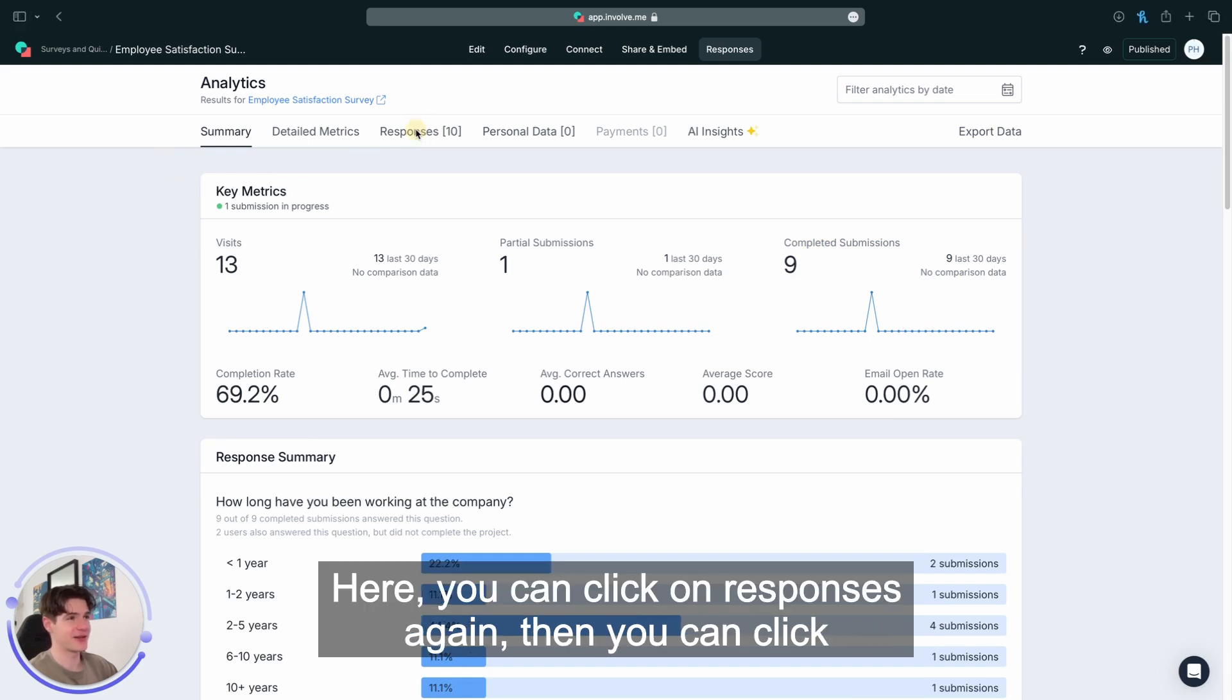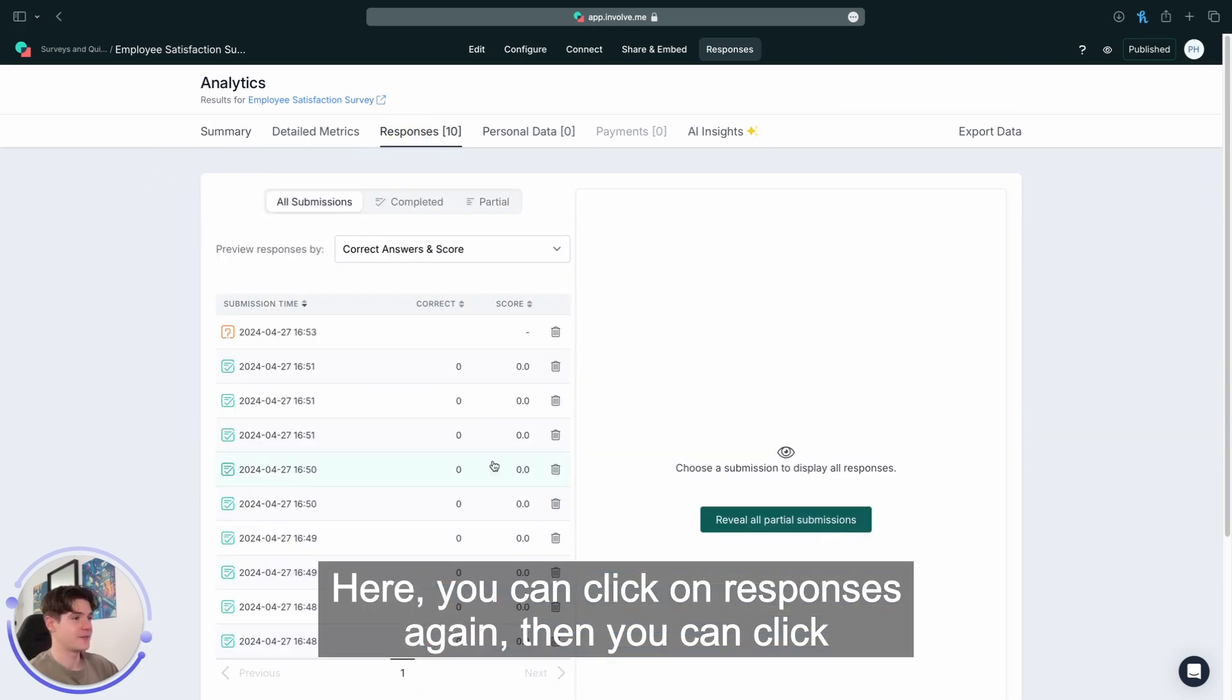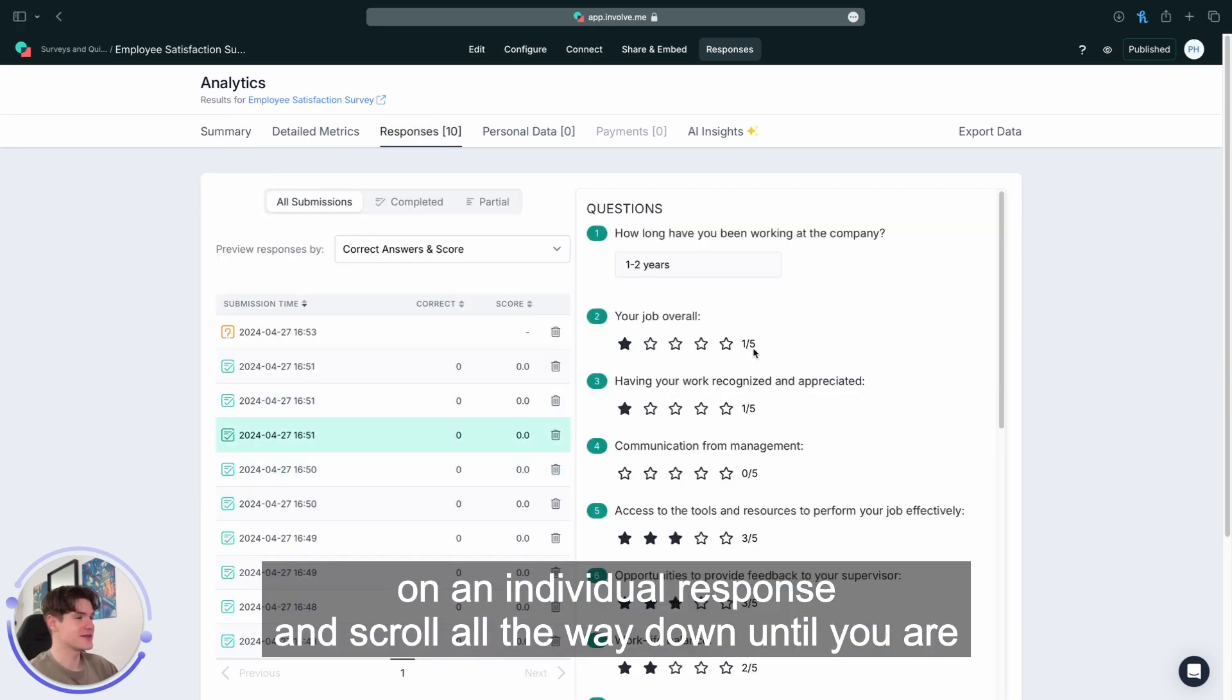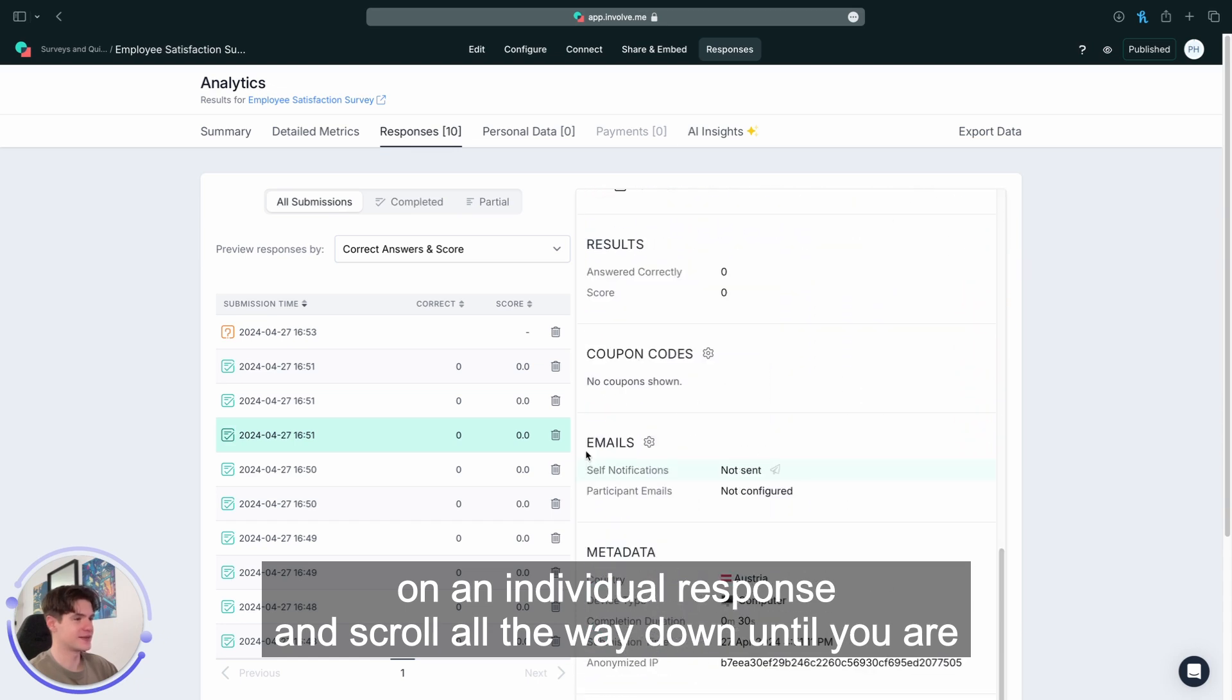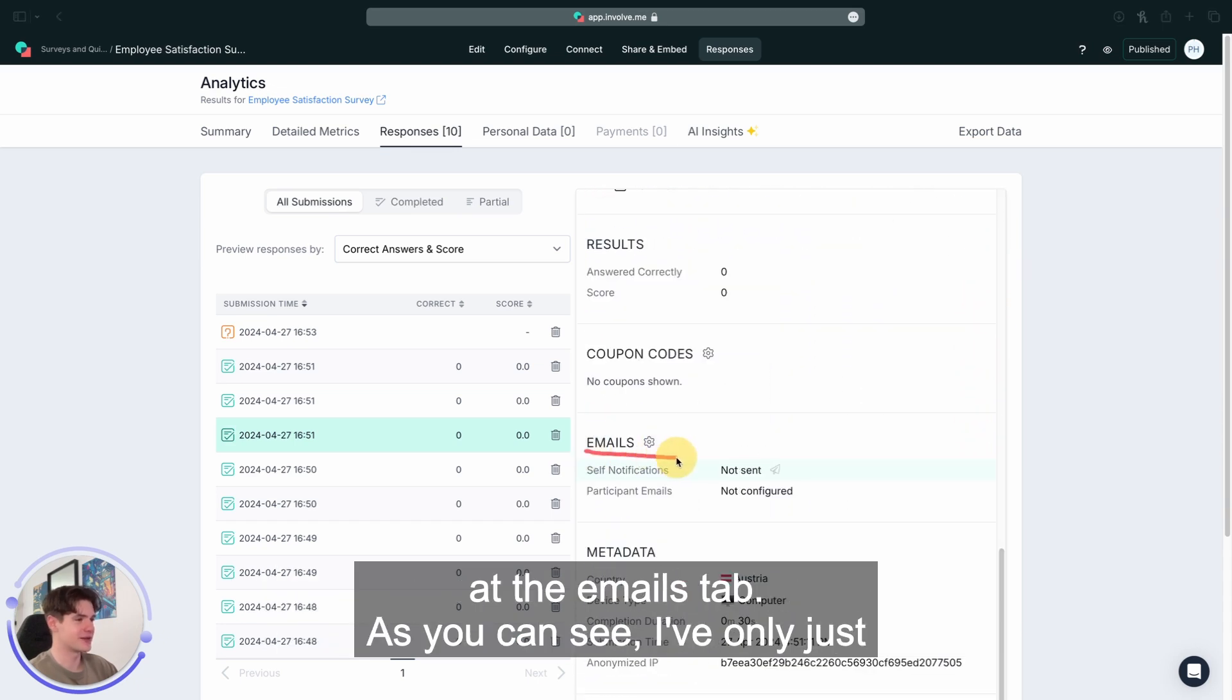Here, you can click on responses again. Then you can click on an individual response and scroll all the way down until you are at the emails tab.